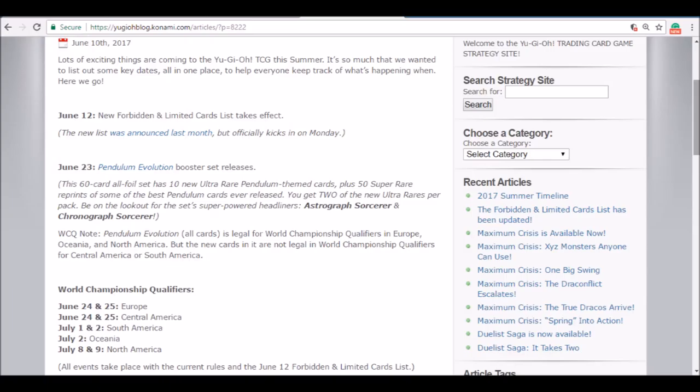June 12th, the new ban list takes effect, although it was already revealed last month it takes effect Monday, so no more Norden. June 23rd, Pendulum Evolution comes out. Everything in the set is going to be either ultra or super rare.